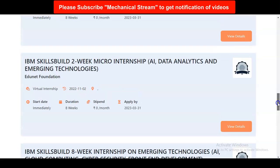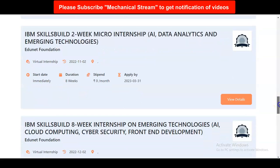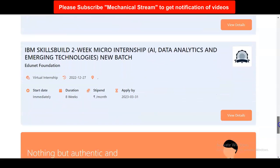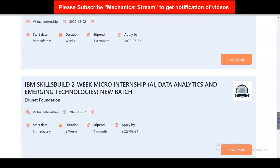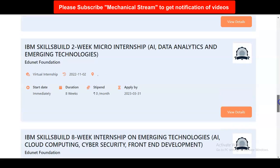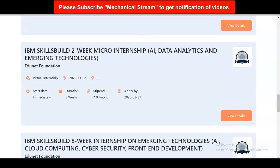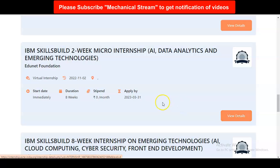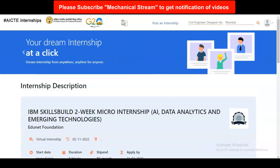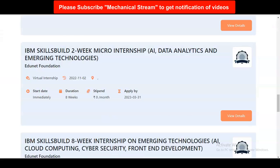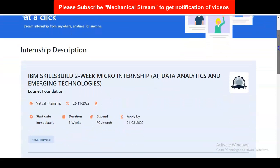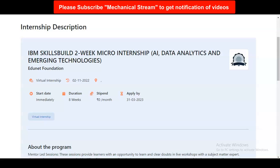We are going to check one of the internships to know the process to apply and what type of internship it is. We are going to check the AI, data analytics and emerging technology internship. You have to click on it and a view details button is given, so simply click on that. Once you click, this type of window will come, and you can see this is a virtual internship.